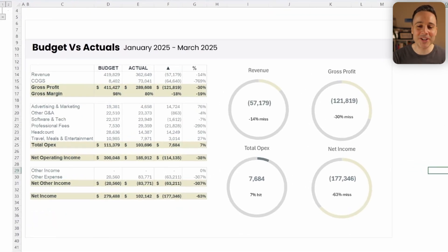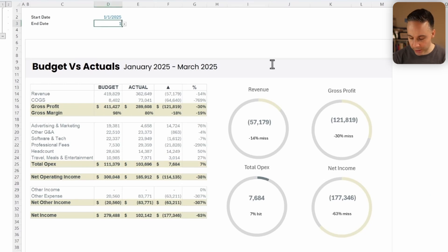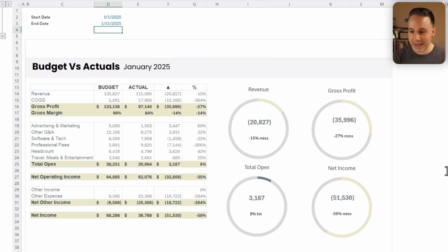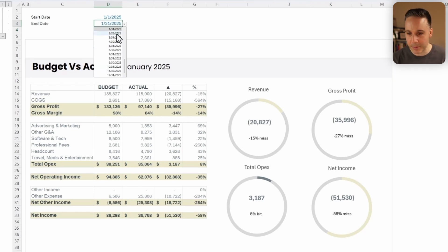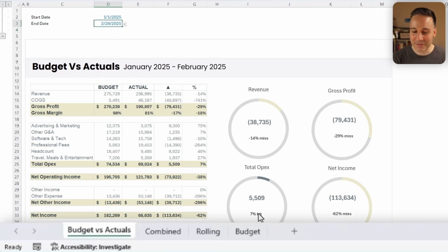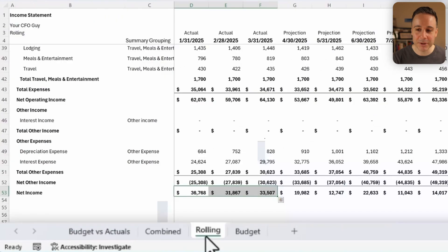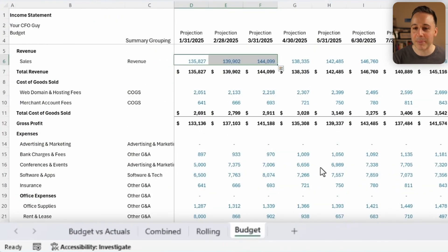And there we have it, our report is done. So let's just test this out. Let's say I just wanna see January. I'll say 131, 2025. And now you'll see that all of my information just updated. I could also change this to February. And again, my information updates, and it fully pulls directly from my actuals, and from my budget. Way to go!